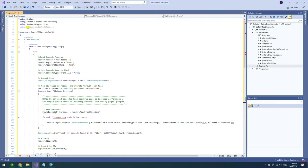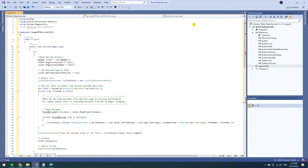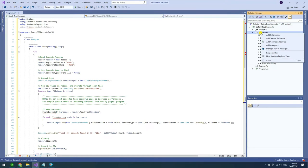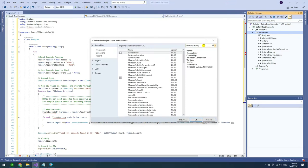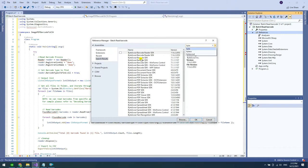To read barcodes, we will use the ByteScout Barcode Reader SDK. You can add a reference to the Barcode Reader SDK DLL in the Solution Explorer. Right-click on Reference and select Add Reference. Look up the ByteScout Barcode Reader SDK and add.